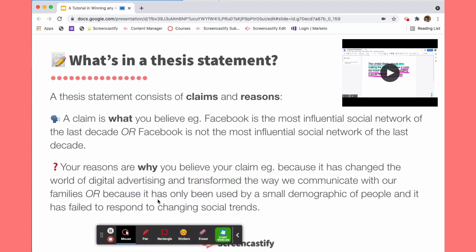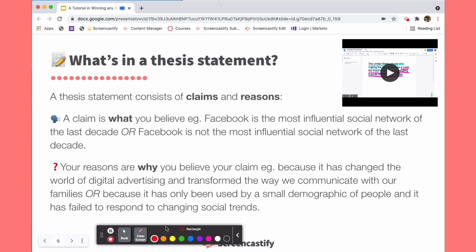The tools that I absolutely love for focusing viewer attention are our new rectangle tool, which allows you to create a rectangle around anything. For example, the video that I'm creating is all about how to create a proper thesis statement. I want my students to understand that a claim involves the what, and the reasons are really the why of a thesis statement. So I'm going to create a rectangle that is a little bit different in color between those two ideas.